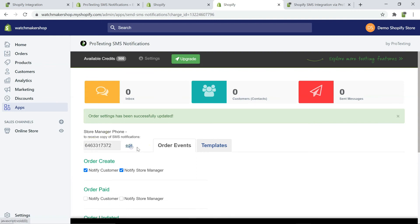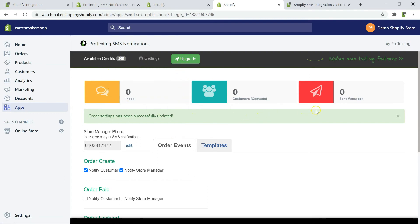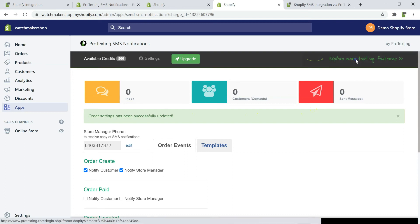Protexting offers a wide range of text message marketing features. To take advantage of it, click on explore more texting features, and you will be automatically logged in your Protexting dashboard.